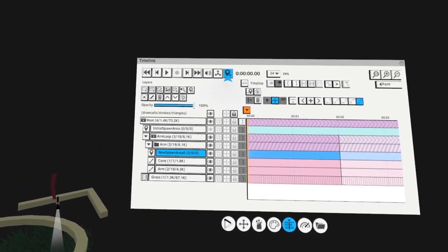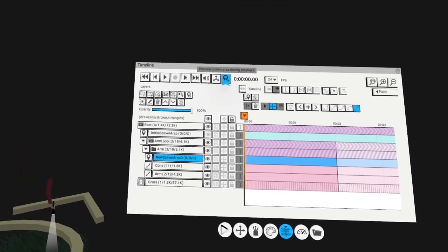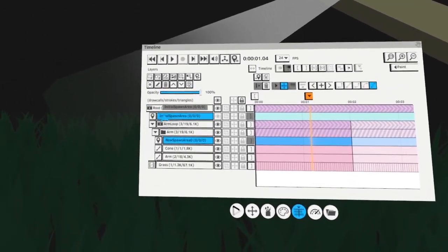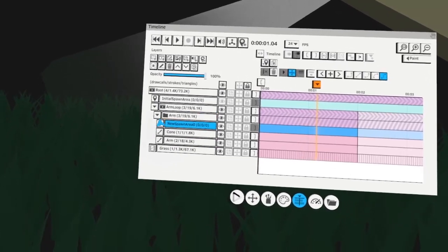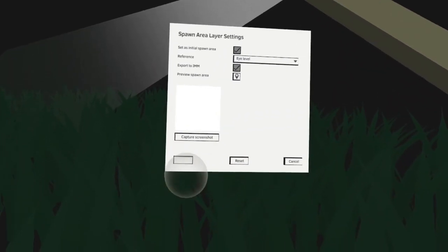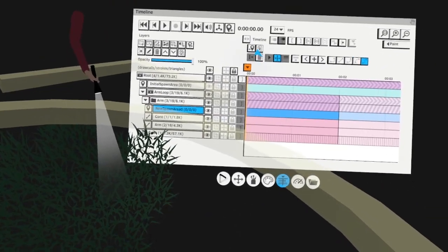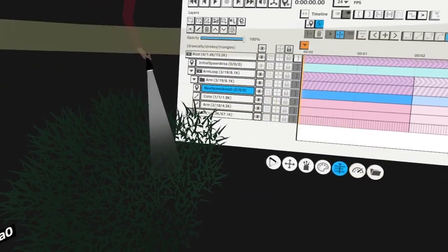Now you can use the functionality you learned before — preview spawn area during playback. You have to make sure the animated spawn area is the initial spawn area. Now you can see that I'm moving together with the cone. You can adjust the size to appear a little bit smaller, then save current view to spawn area.